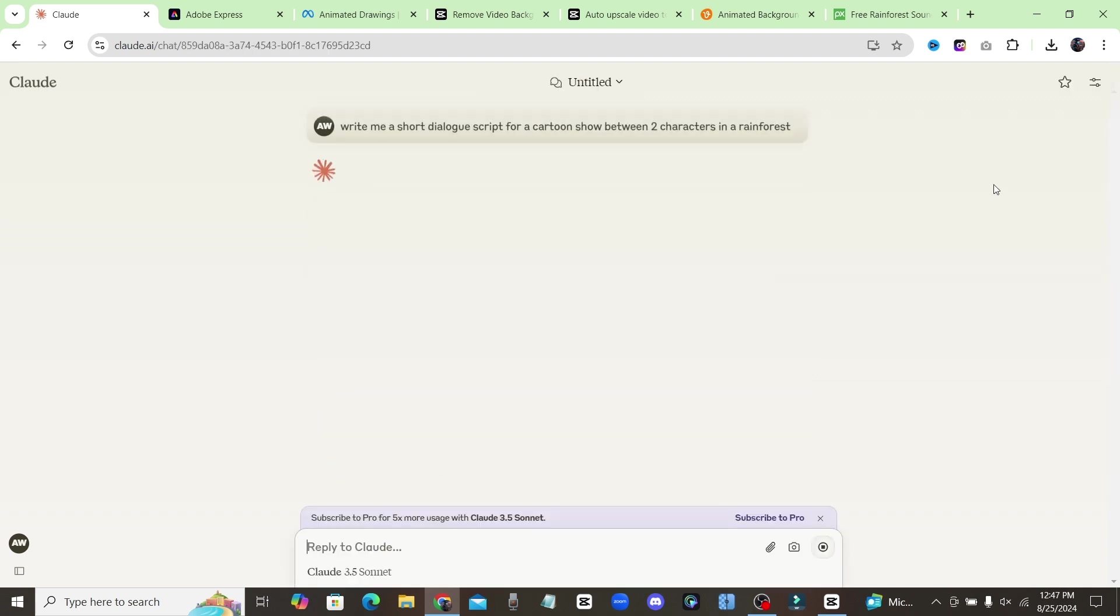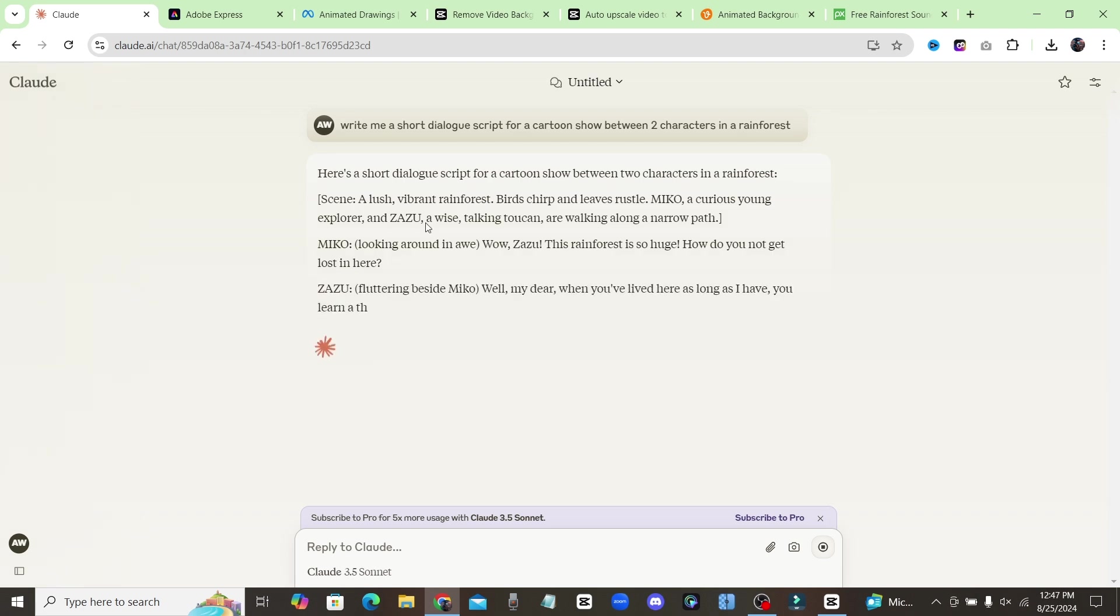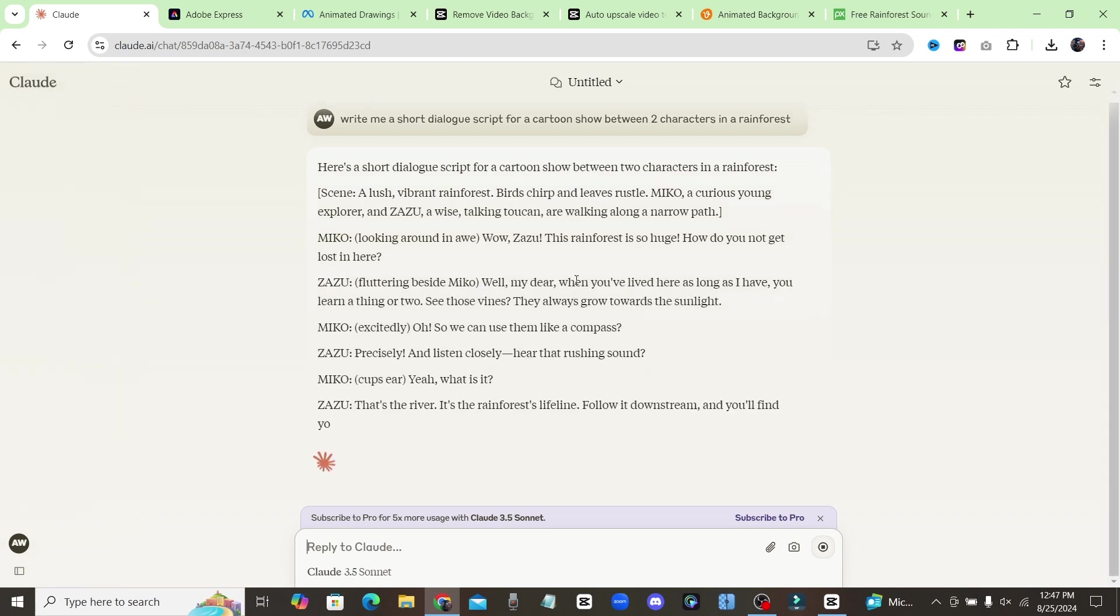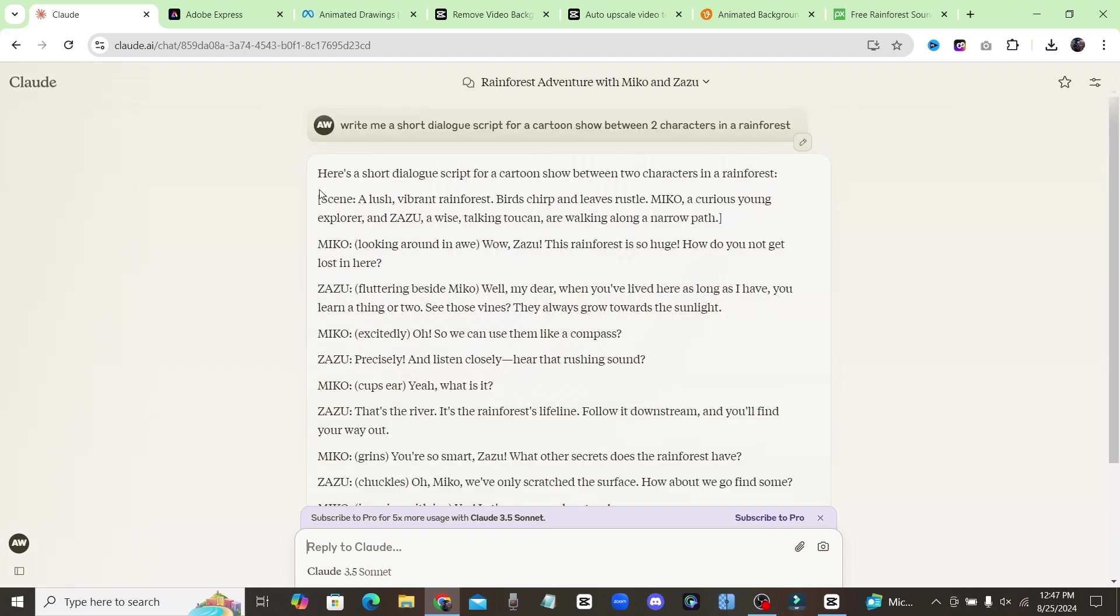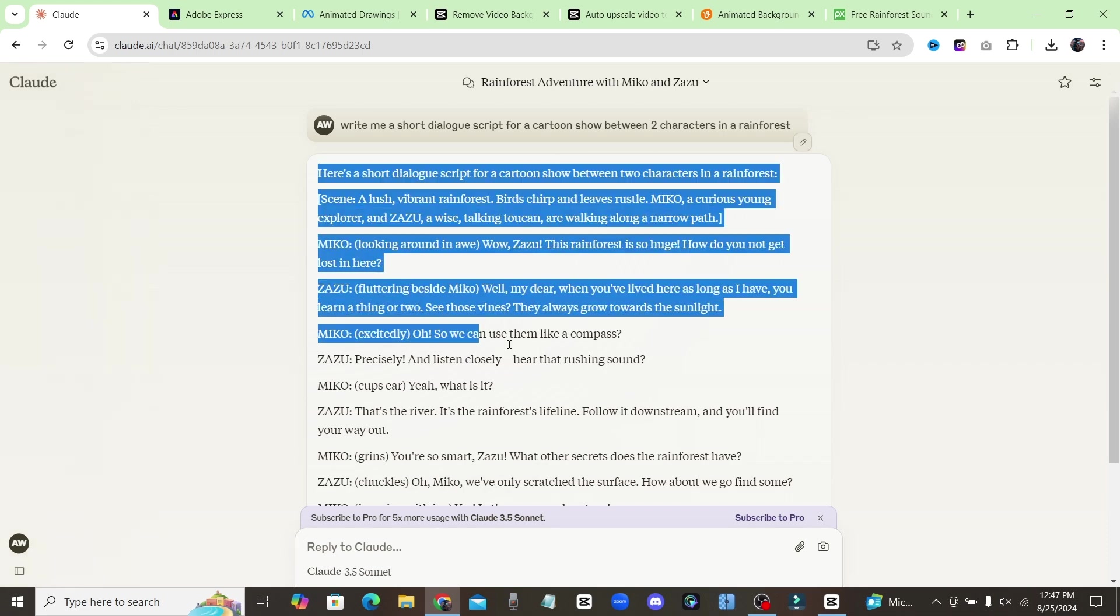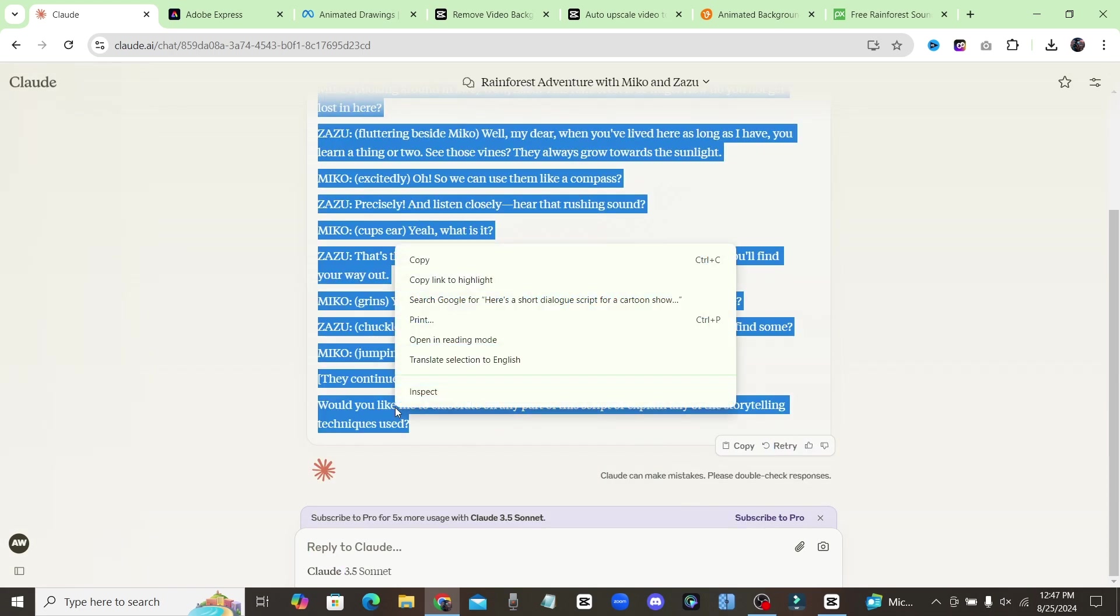And once you enter in your prompt, then it's just going to write you out a whole scene and a whole character dialogue between your two characters. And you could just literally copy this and enter it into our text-to-speech tool that we're going to use completely for free.